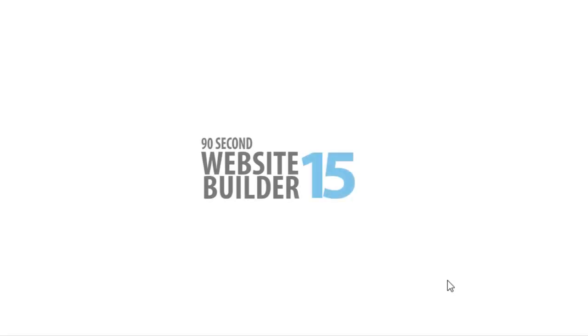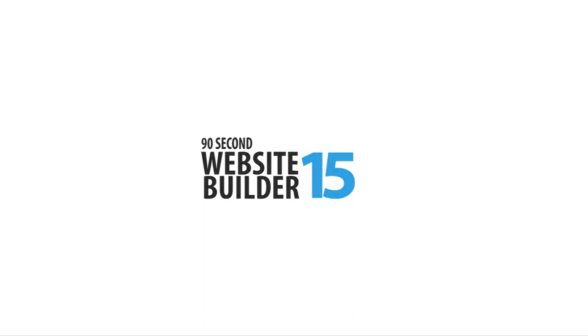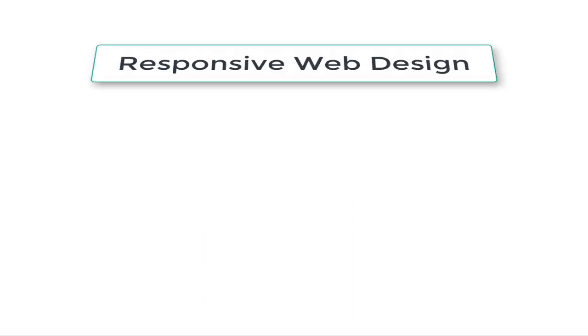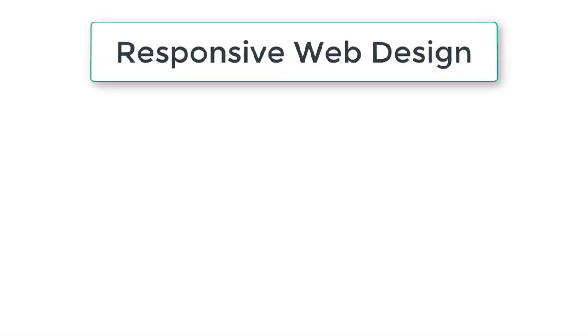Hi again, this is Greg Hughes from 90 Second Website Builder. I want to take the opportunity to explain something very important to you, and it's the concept of responsive web design.